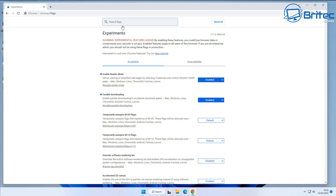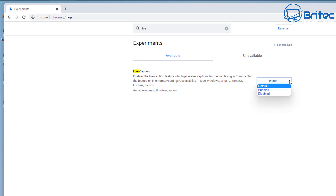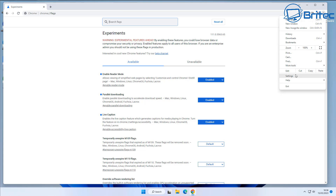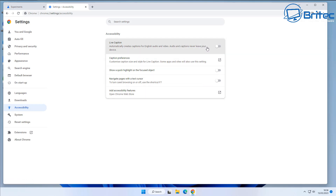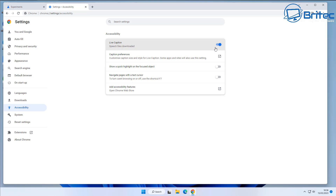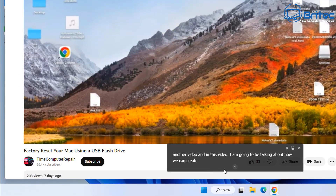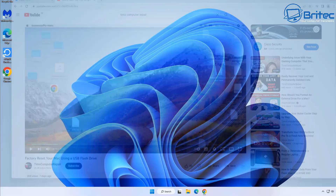Live Caption is another useful tool — it displays live captions on screen for any video or audio media playing. Great for conference rooms where you can't have audio on. To enable it, go to Settings, then Accessibility, and toggle on 'Live Caption'. Once enabled, any media you play — like a YouTube video — will immediately show live captions converting the audio to on-screen text. Very useful for people who need to read rather than hear content.